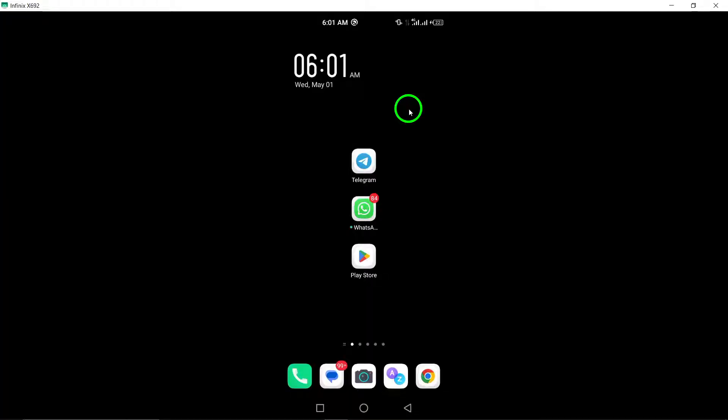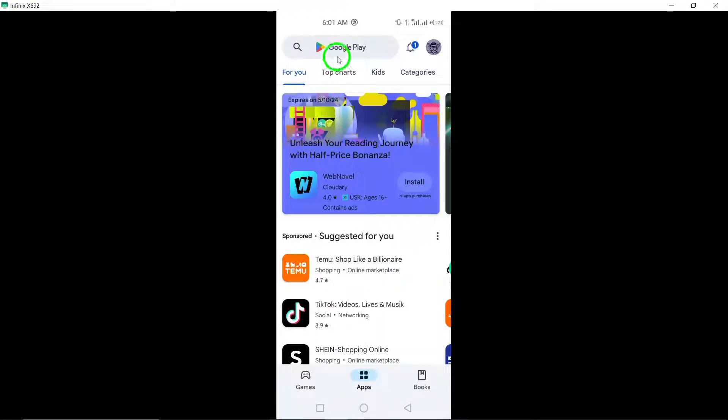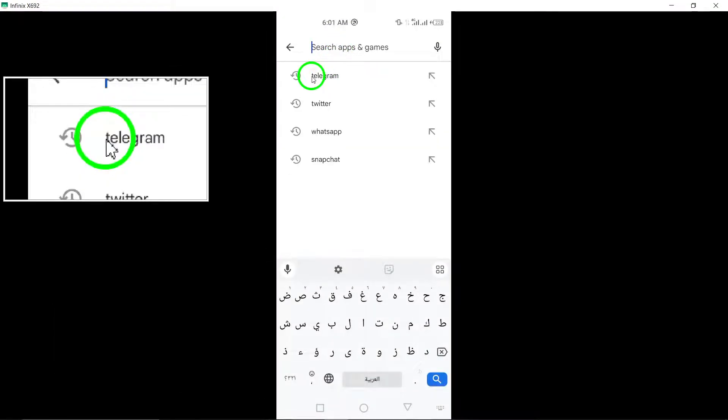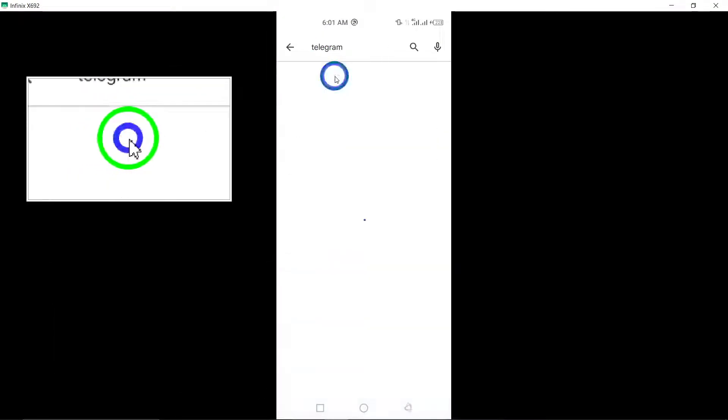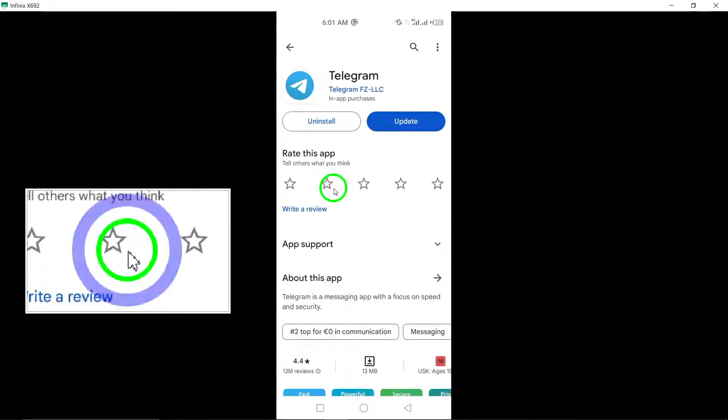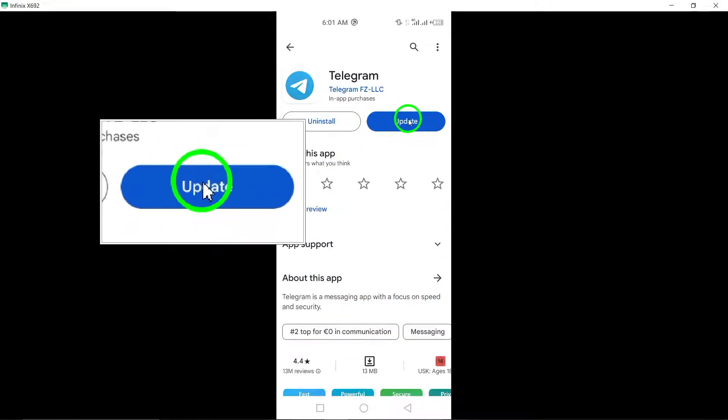2. Check for updates. Make sure that your Telegram app is up to date by checking for and installing any available updates from the App Store. Updating the app can often fix login-related issues.